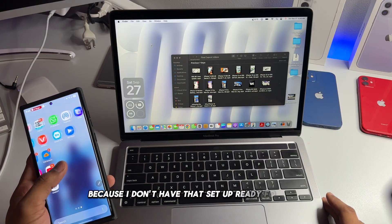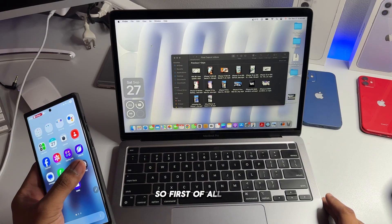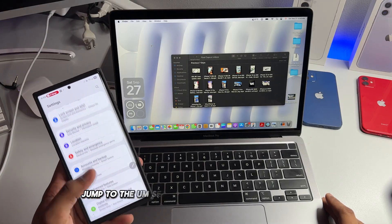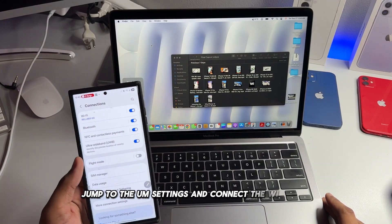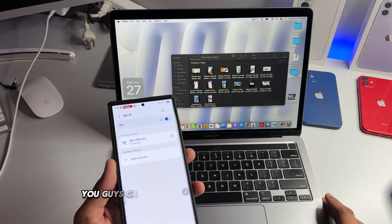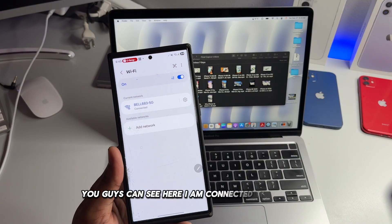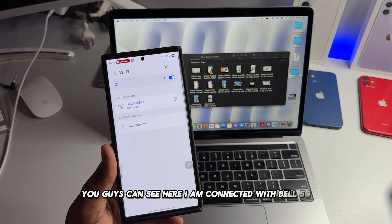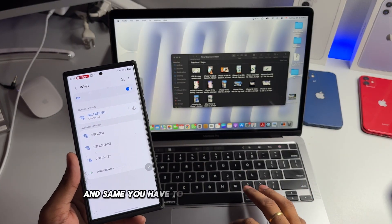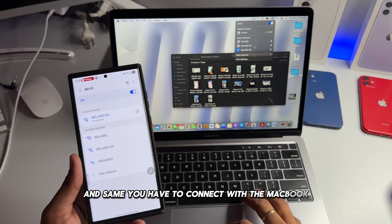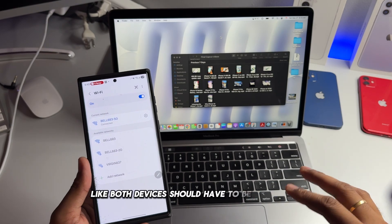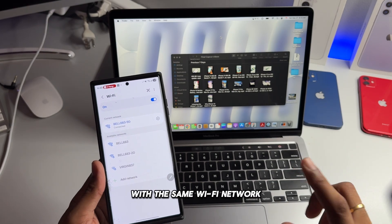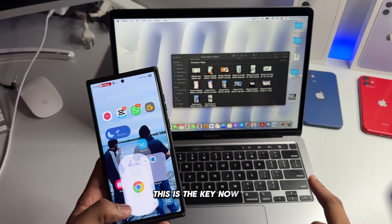I'm not going to do any type of screen recording on my laptop because I don't have that setup ready for now. So first of all, jump to the settings and connect to Wi-Fi. Here you guys can see, I am connected with Bell 5G. Same you have to connect with the MacBook. Both devices should have to be connected with the same Wi-Fi network. This is the key.